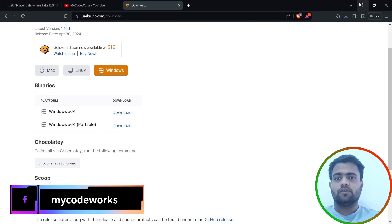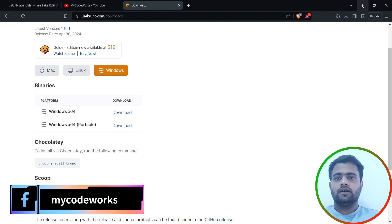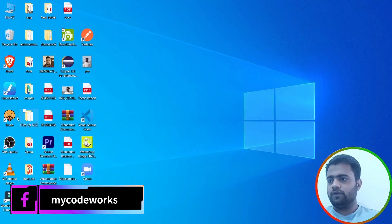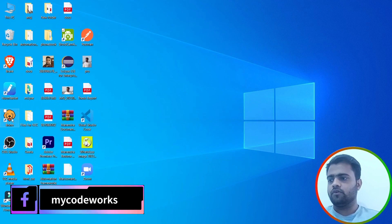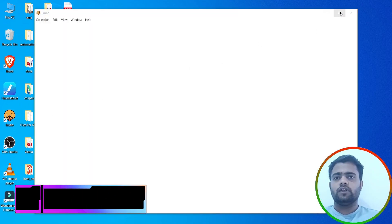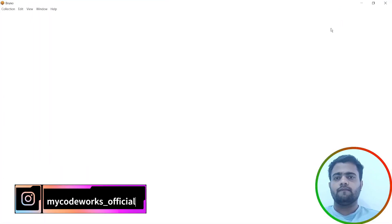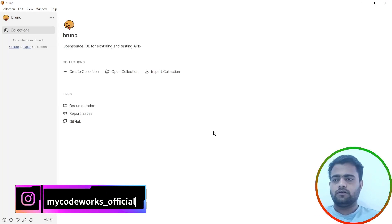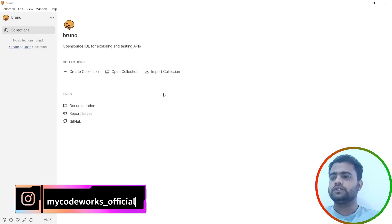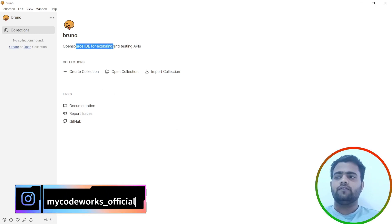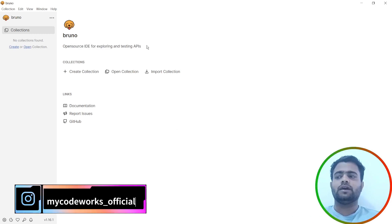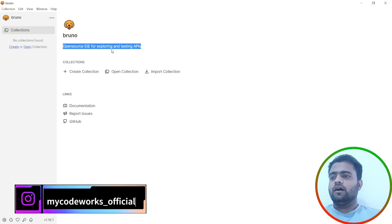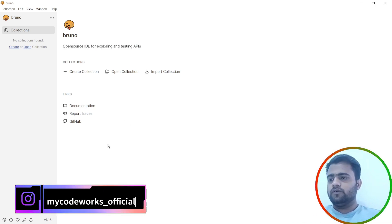As of now it's downloaded and installed. Let's check. The Bruno UI is now ready. Bruno is now installed in your system. As you can see, it's open source IDE for exploring and testing APIs. What we can do is we can create a collection, open collection, and import a collection.